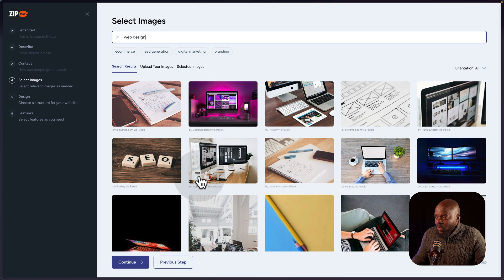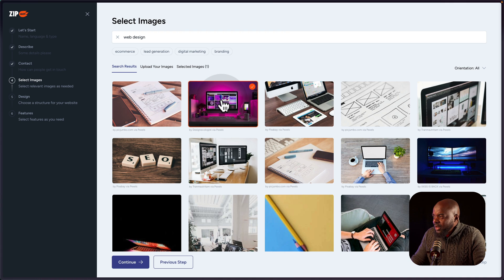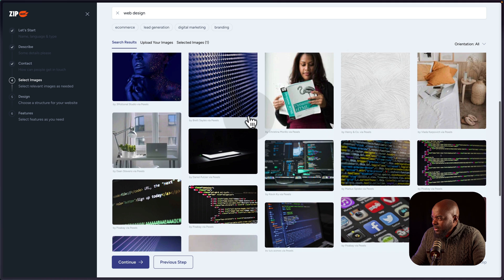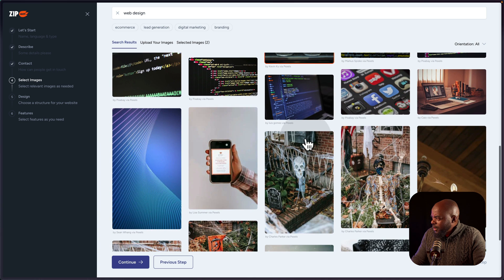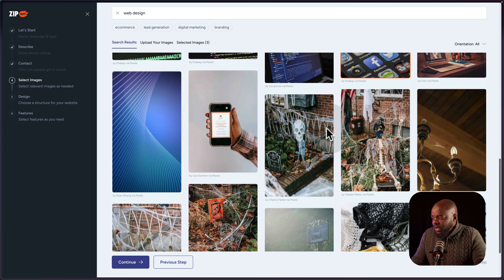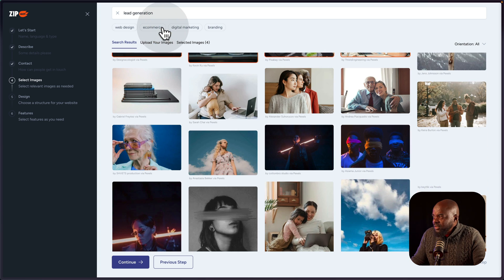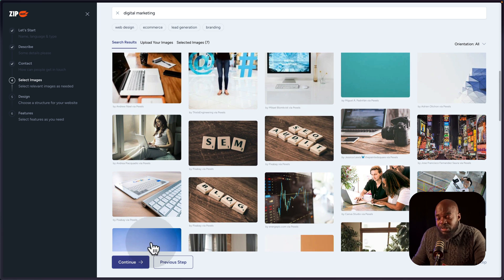At this stage I'm going to choose images that work as placeholders — these don't have to be the final images for my website. You can also upload your own images on this tab, which is pretty cool. I'm going to keep scrolling down and choose a few more. These are all coming from Pexels, which is a relatively free image website, so you won't be in trouble using them. I'm also going to look at lead generation images. I think I've chosen enough, so I'll go to the next step by clicking Continue.